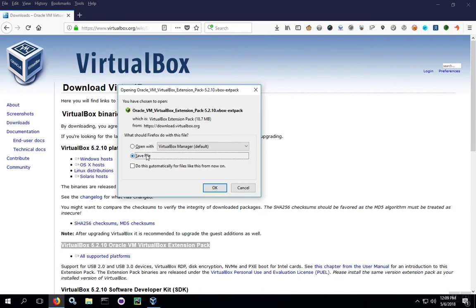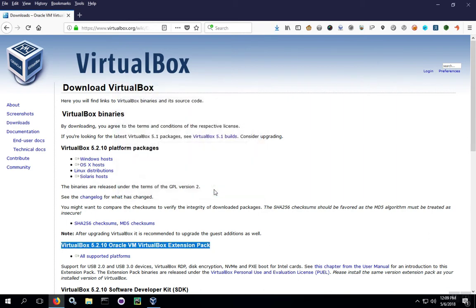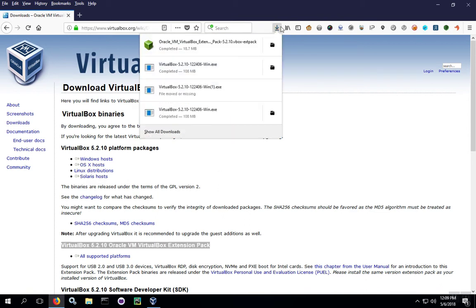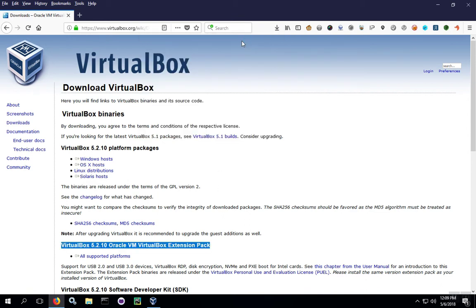We'll click Save File just to cover both processes. So once the download is complete, again you can click on the download the same way we did before.